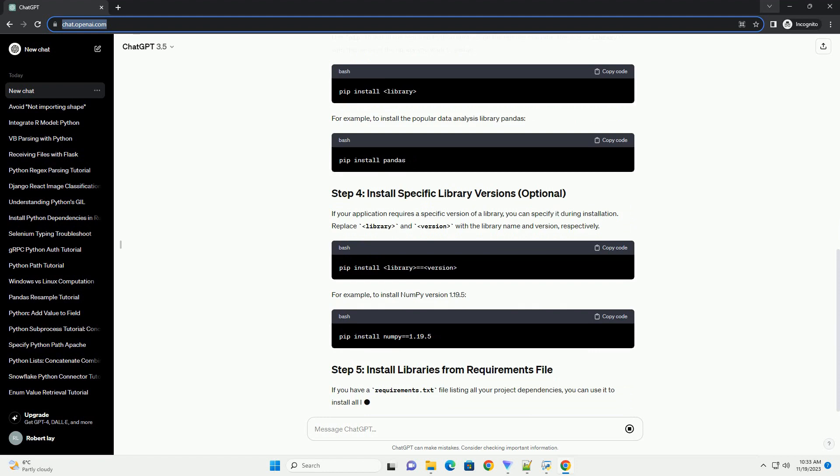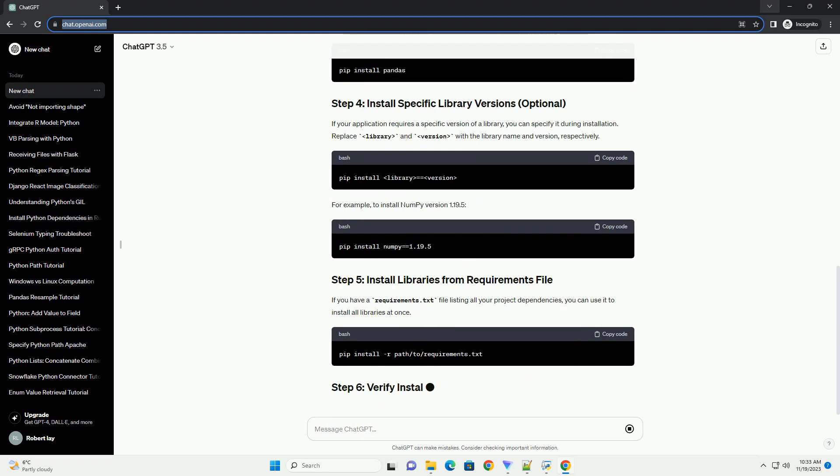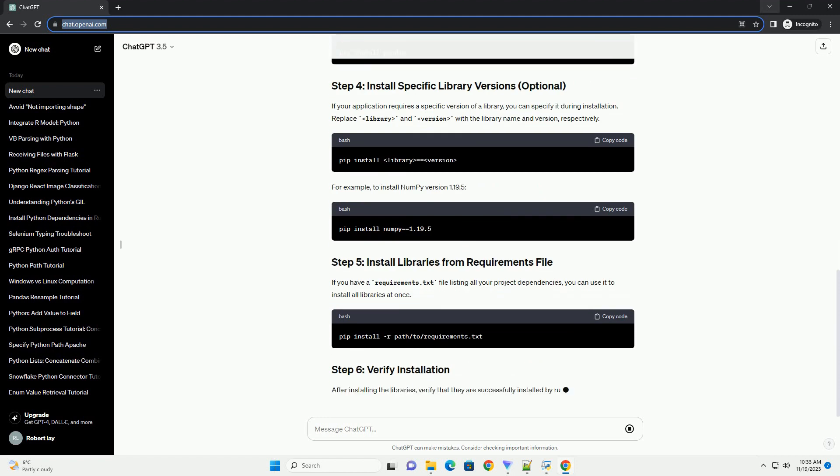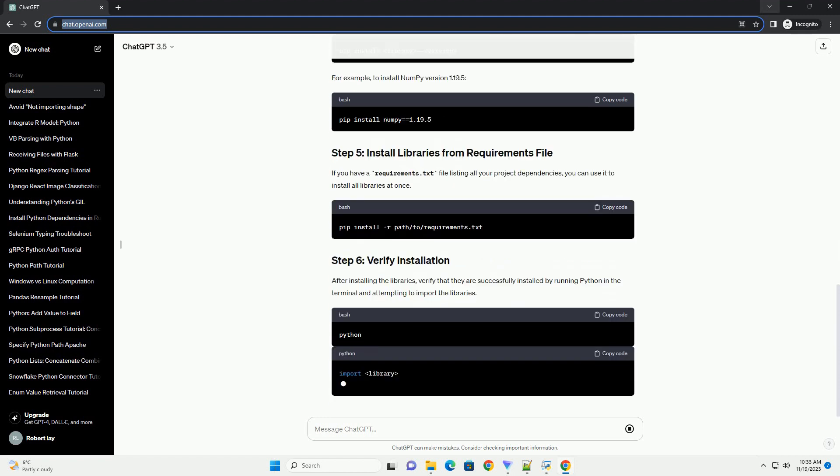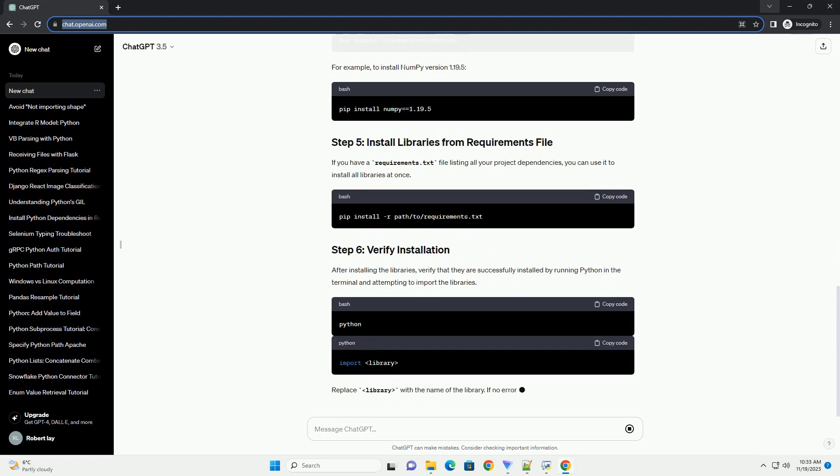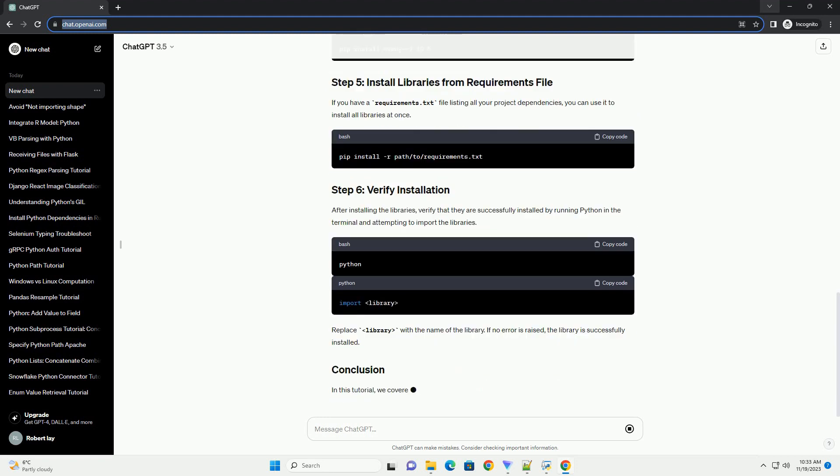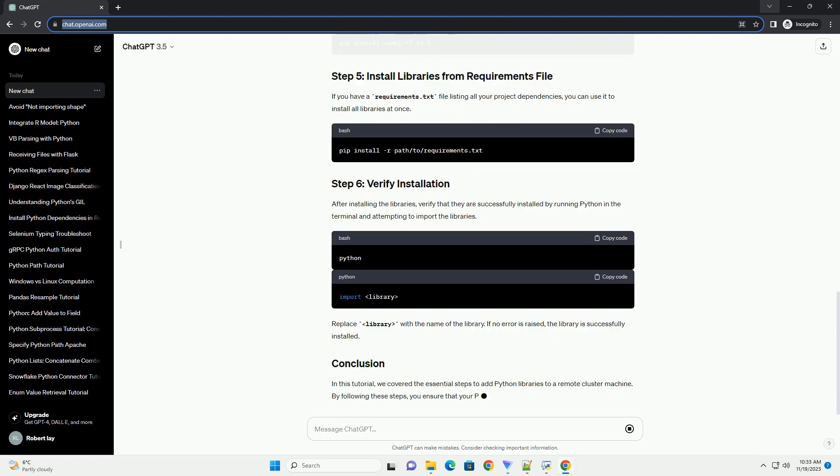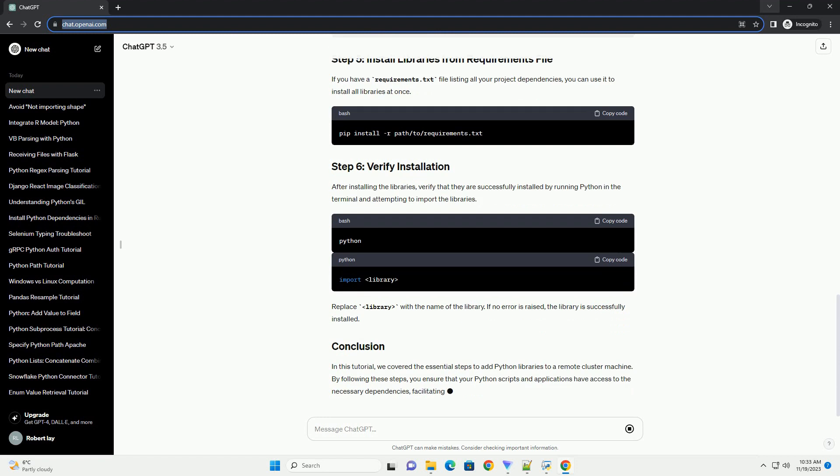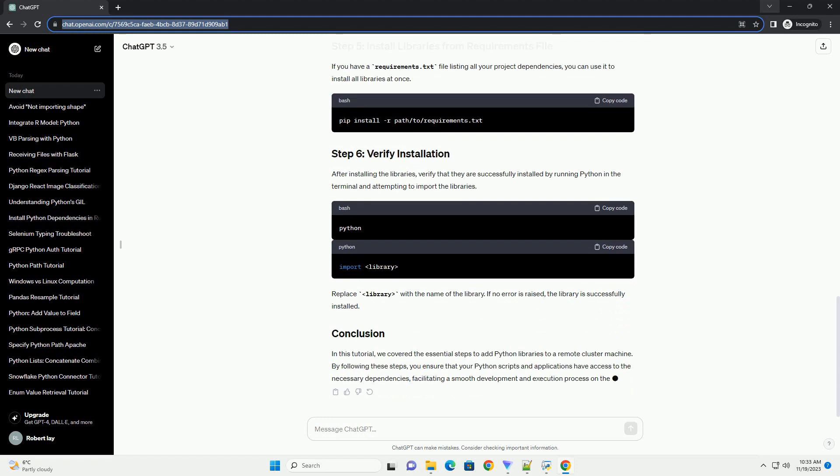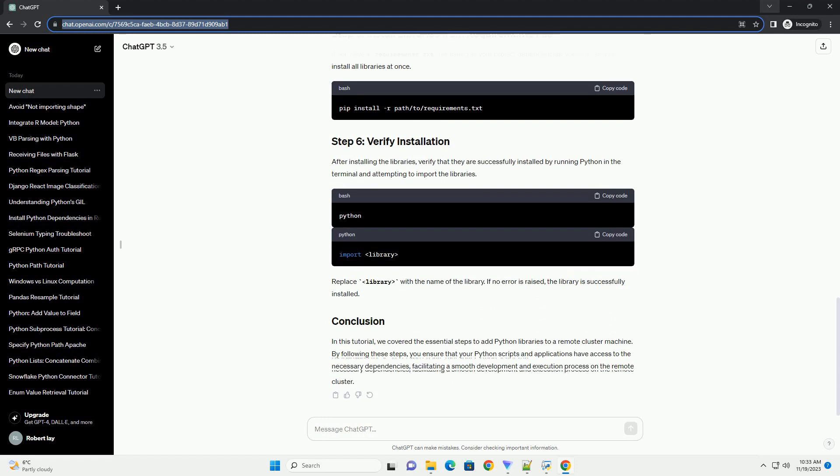Use pip to install the required Python libraries on the remote machine. Replace library with the name of the library you want to install. For example, to install the popular data analysis library pandas.